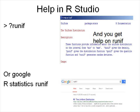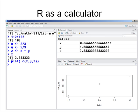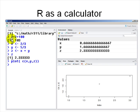You can use R like a calculator. You type 1 + 2 + 100 and you get 103. The square bracket [1] just indicates this is a vector of size 1.